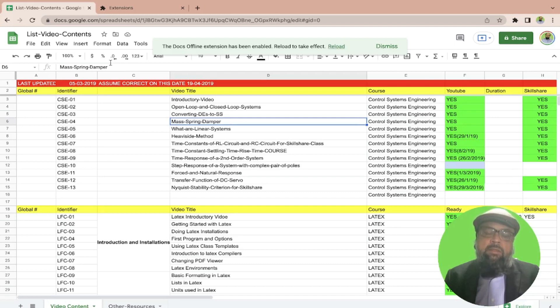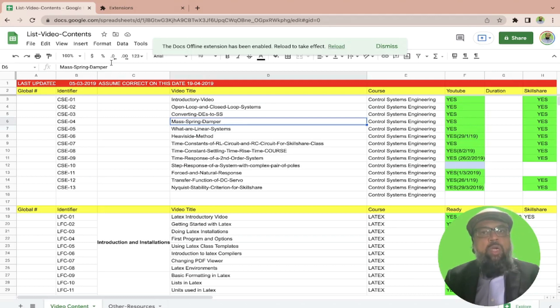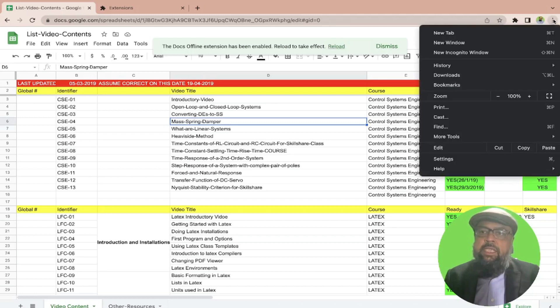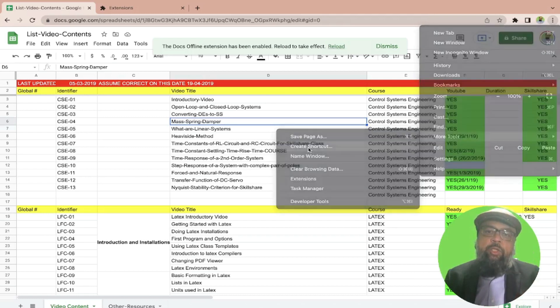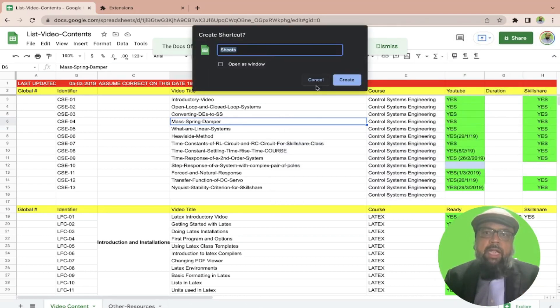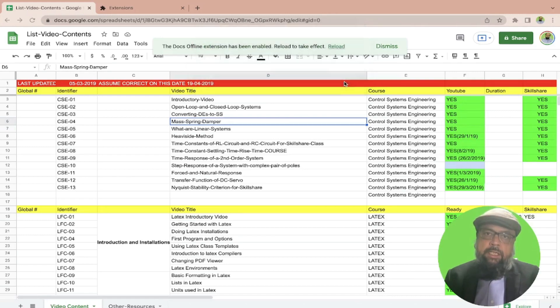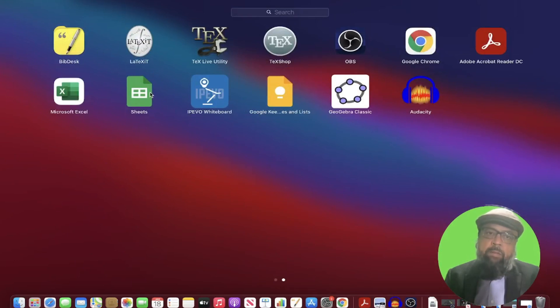But now the second question is when there is no internet, how will I reach on this document? And for that, I need to create a shortcut, a shortcut for Google Sheet. And to do that, you click on these three dots and then more tools. And then you click on create shortcut. And then you can give this shortcut a name and simply click on create. And now if I click on this application area, I can see this Sheets shortcut.